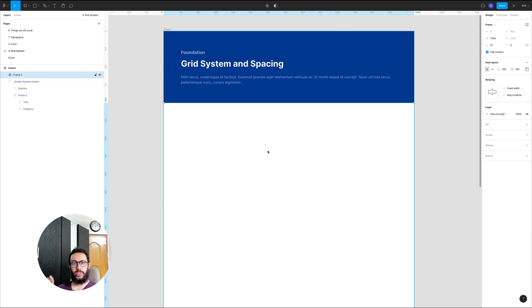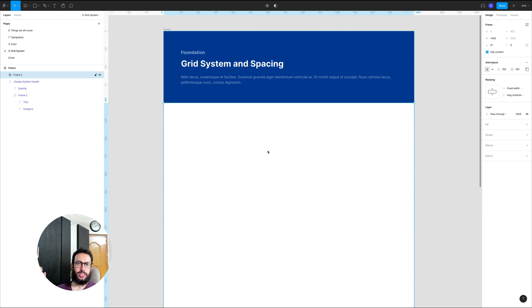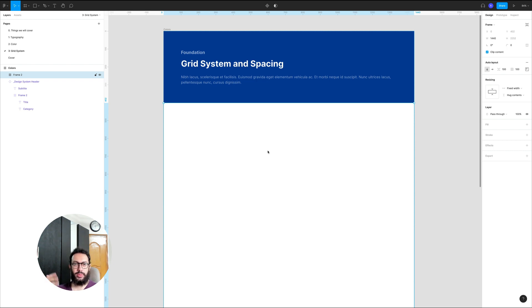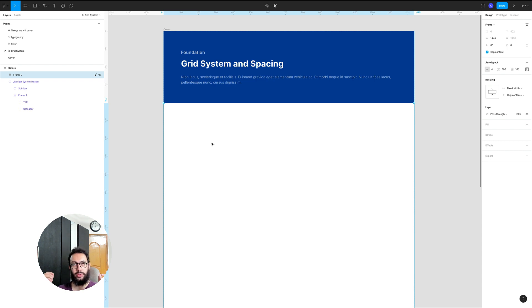In this video I'm going to be talking about the grid system and the spacing for our design system. The purpose is to define how things are going to be spaced from each other, what the ideal height is going to be for certain elements like buttons, icon buttons, or icons. The first thing we need to do is define what we're going to do here.